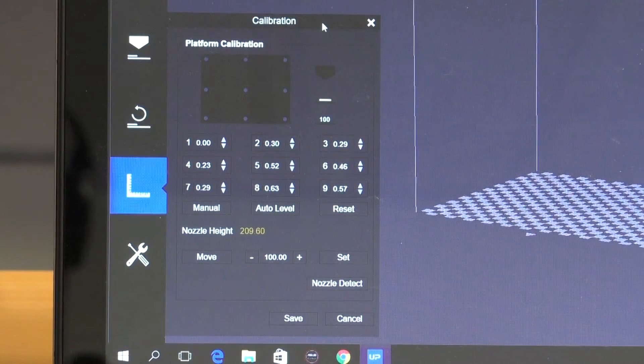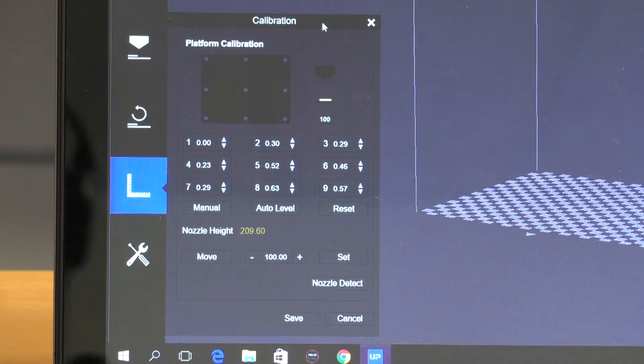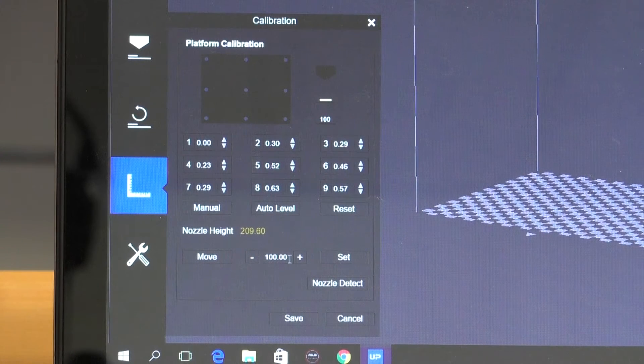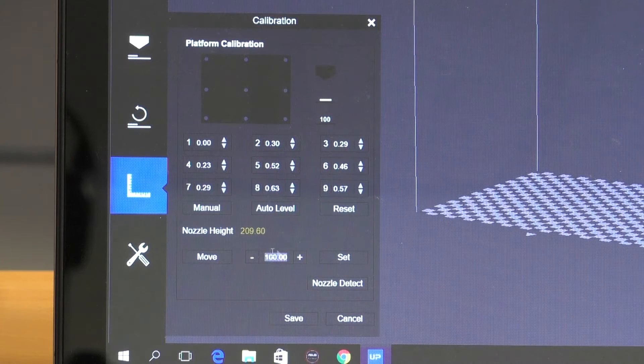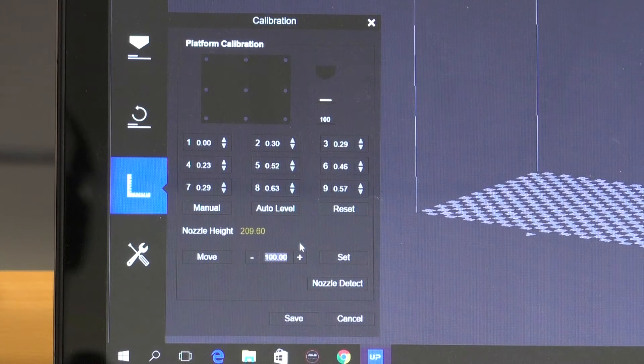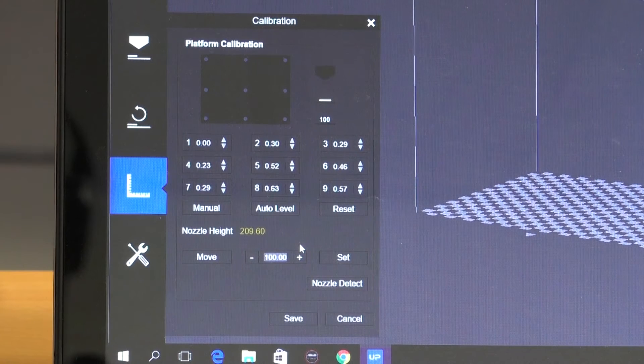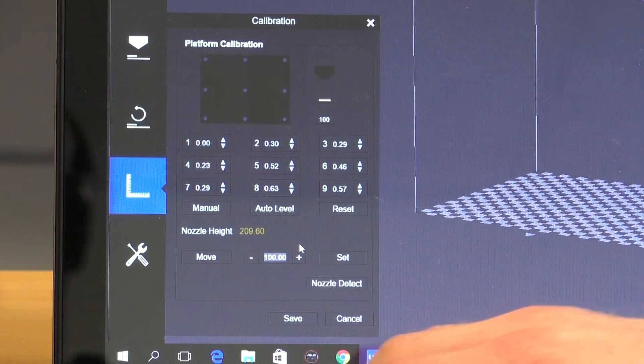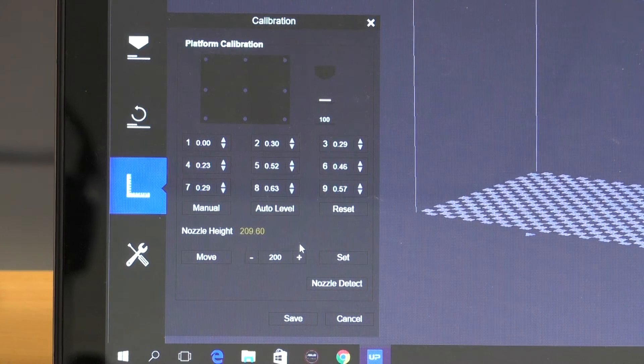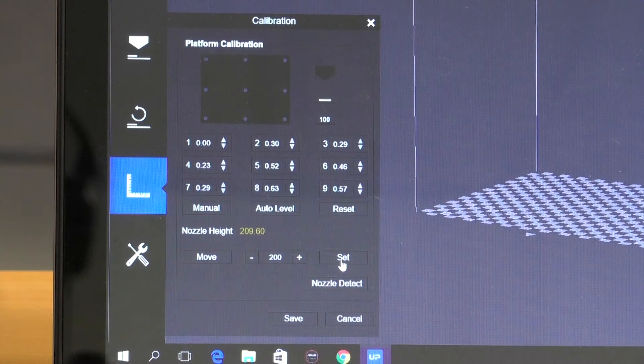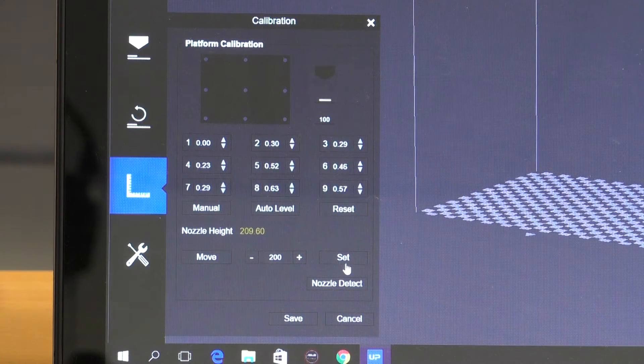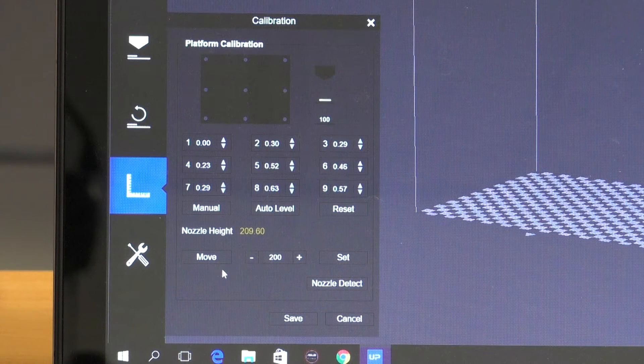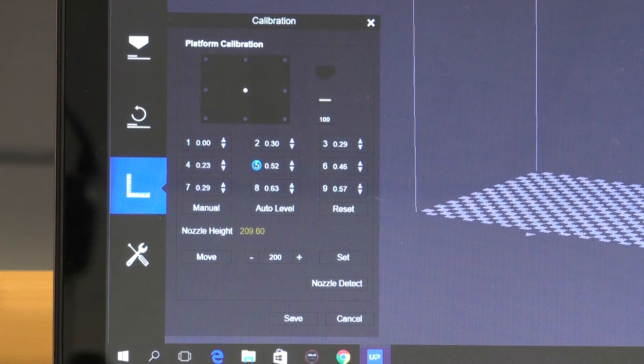So what we're going to do, we need to raise our platform. Now we'll use the same calibration screen that we've been looking at, and we'll type in here in our dialog box the height that we want to move the platform to. Now the Upbox has a height range of around 203 to 208, so we're going to go to 200 and get it close to the nozzle tip, and then we're going to move up in small increments from there. So typing in 200, and then click move, and we'll also move it to the number five position, which is the center as well.